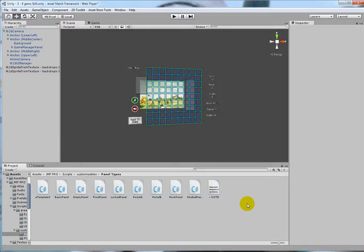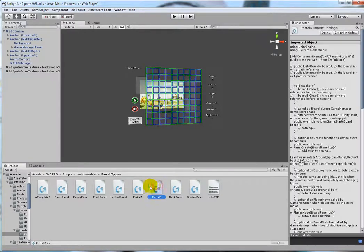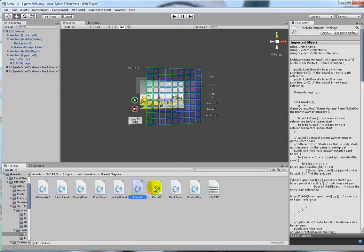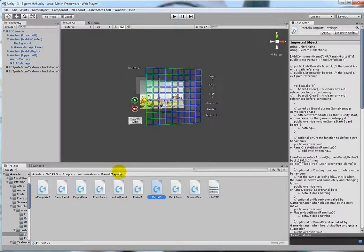Hi, this is the tutorial video for the new JMF feature which is portals for the JMF Pro. I have these two new scripts here which is portal A and portal B and they are located in the panel types in the customizables.